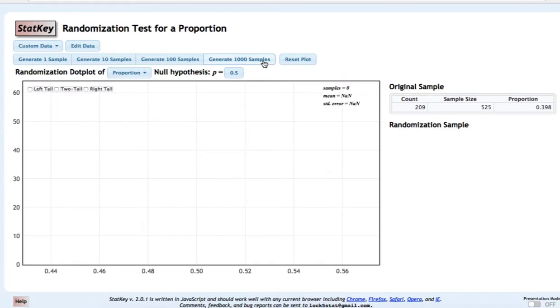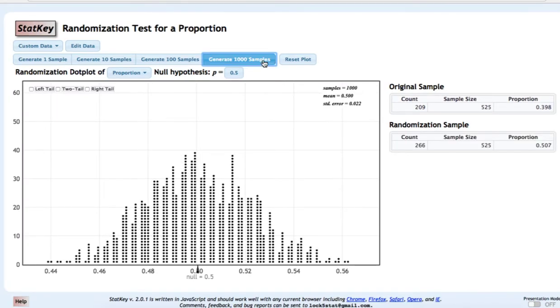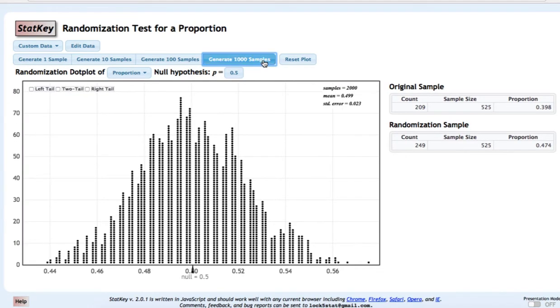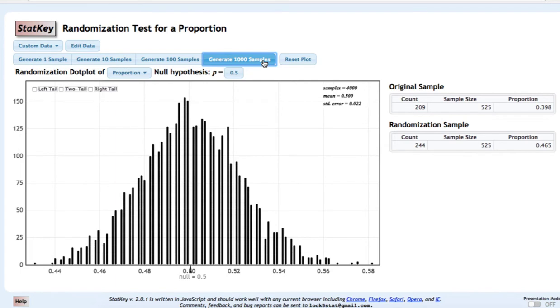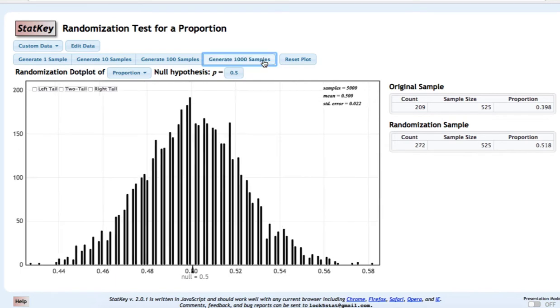Let's generate a few thousand samples. Our randomization sampling distribution was constructed given that the population proportion was 0.5, so we can see on our randomization dot plot, we're centered at 0.5.